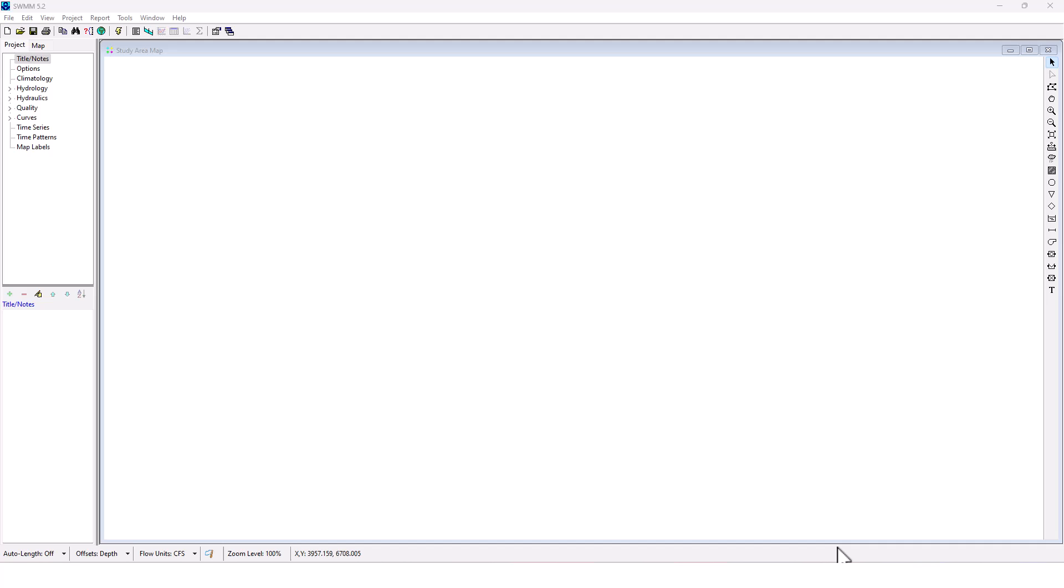we're going to build a model from scratch using custom time series data. We're going to have multiple subcatchments. It's going to be a more complex project. I'm going to build it right in front of you. So let's just get started here.